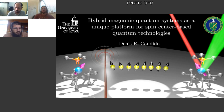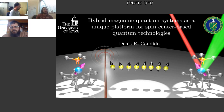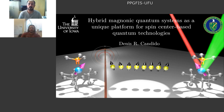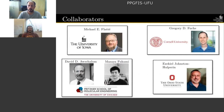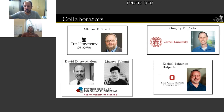Today I'm going to be describing some of the works I developed as a postdoc working with Michael Flatté, and also some extensions from my own group. This work would not be possible without collaborators: Flatté from the University of Iowa, Greg Fuchs from Cornell University, David Awschalom from the University of Chicago, and Ezekiel Holprin from Ohio State University.